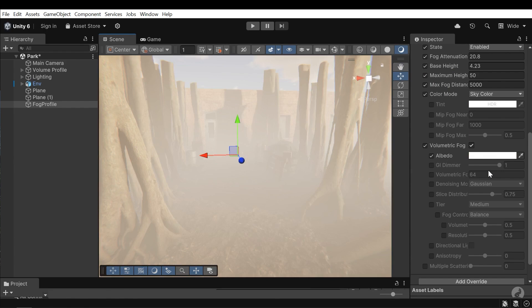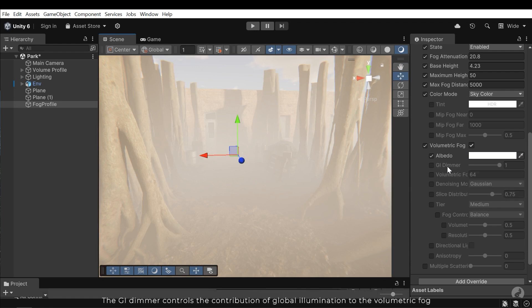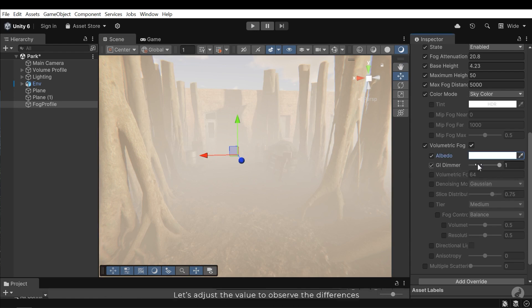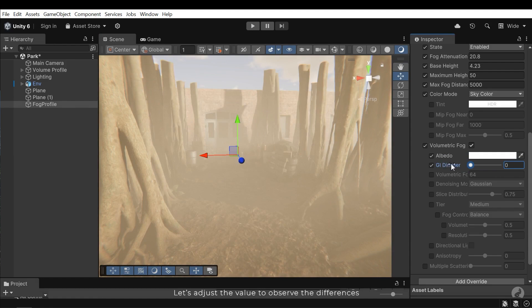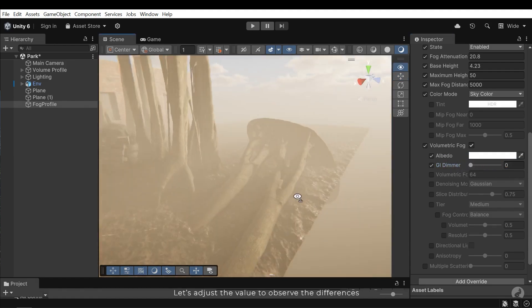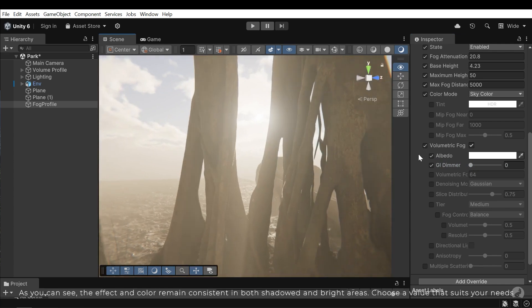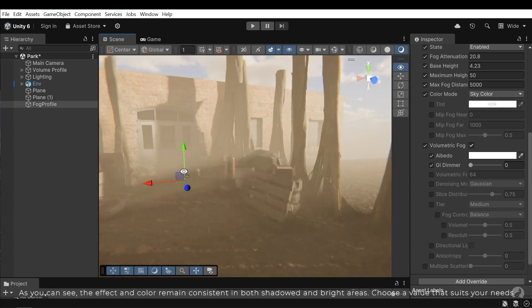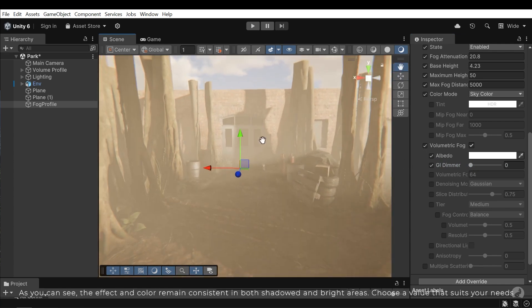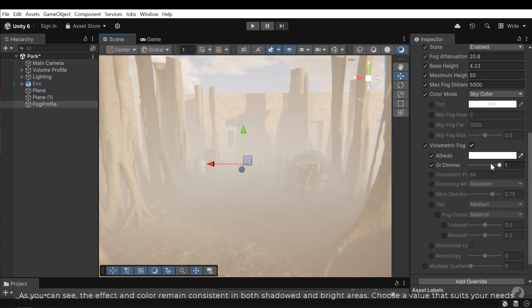The GI dimmer controls the contribution of global illumination to the volumetric fog. Let's adjust the value to observe the differences. As you can see, the effect and color remain consistent in both shadowed and bright areas. Choose a value that suits your needs.